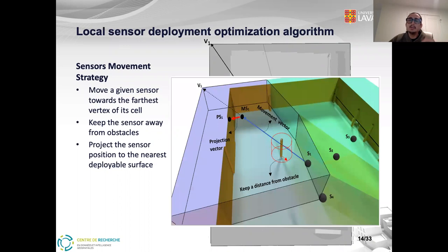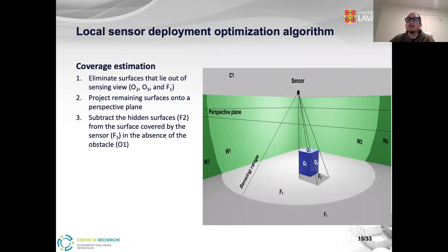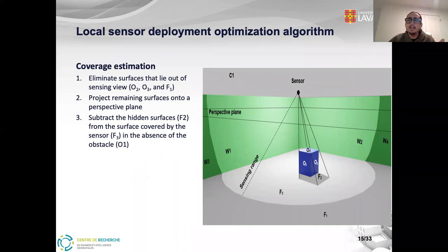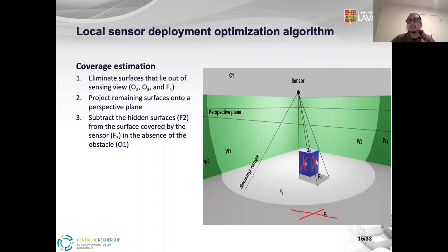Here is the 3D representation of the sensor movement process, as you can see in the figure. You also have the question of how we calculated sensor coverage. The coverage value of each sensor in a 3D vector space was estimated in different steps. First, we eliminated invisible surfaces that lie outside the sensing view — surfaces O1, O2, and F1. Then we projected the remaining surfaces onto a perspective plane defined parallel to the floor surface. Finally, we subtract the hidden surfaces O1 from the surfaces covered by sensors.